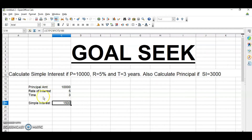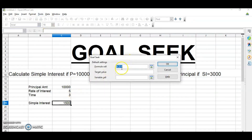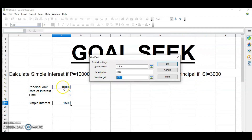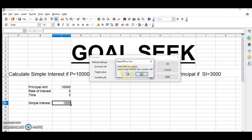Let's understand with an example. We have to calculate simple interest where principal is 10,000, rate is 5%, and time is 3 years. But now I have to find the principal amount when my simple interest is 3,000. I know my simple interest is 3,000 but I do not know what principal has to be deposited. Click on the cell which has the formula, then go to Tools and Goal Seek. It will automatically collect the formula cell address. Enter the target value as 3,000, then select the variable cell — the principal amount. Click OK and it will tell you that 20,000 has to be inserted. If satisfied, click Yes.